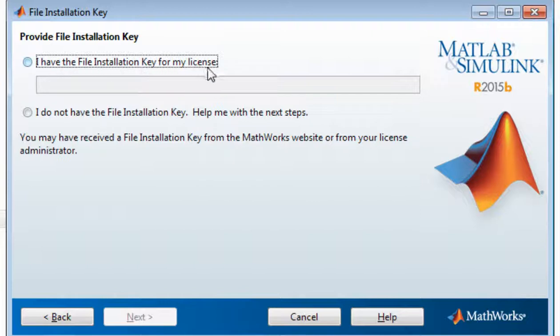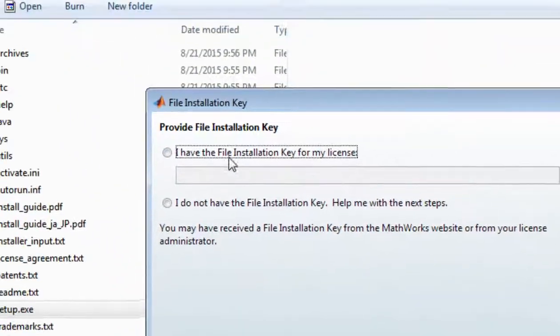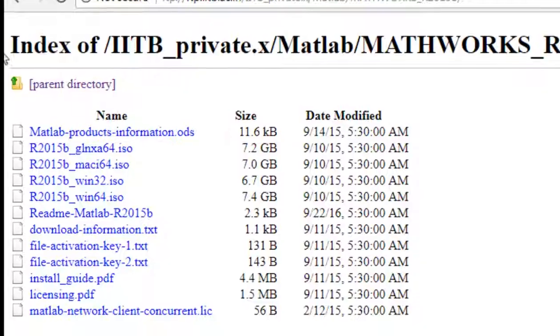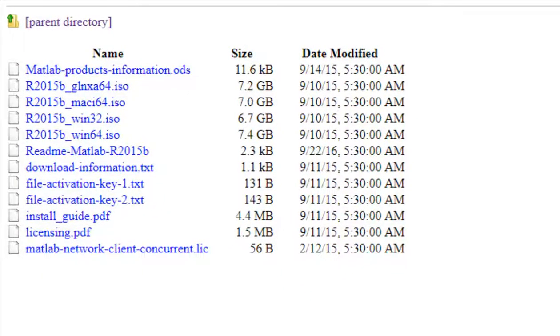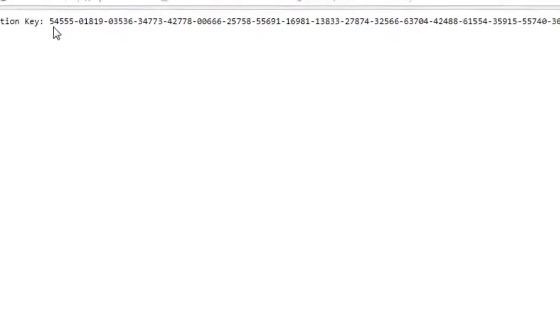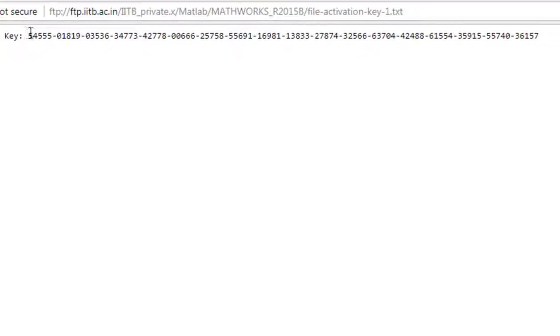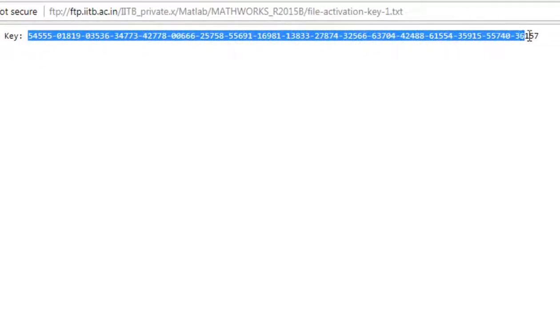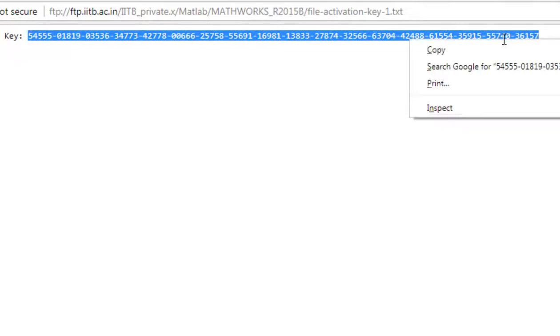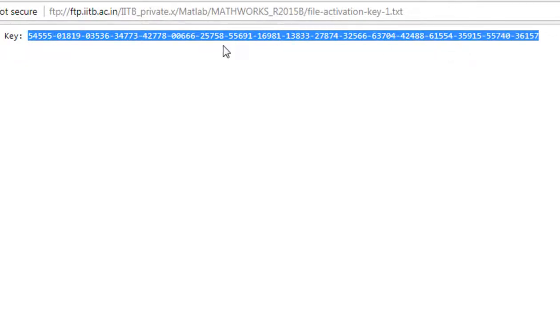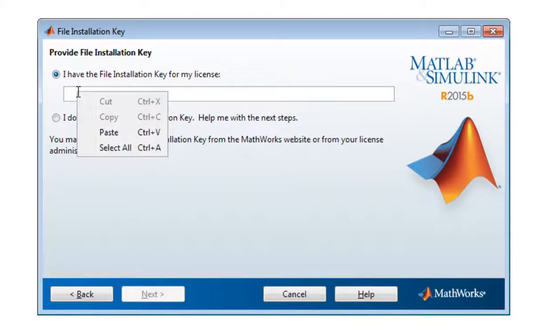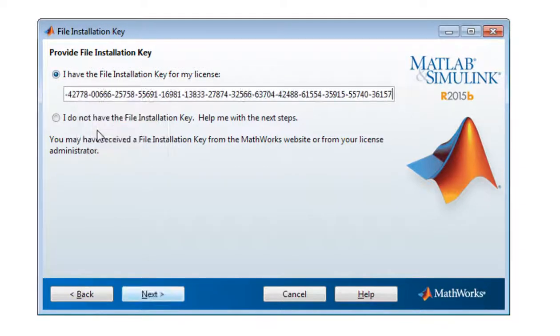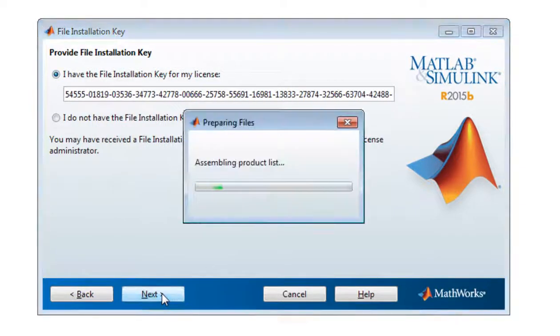Okay, I have a file installation key for my license, so I'll go to my FTP IITB.ac.in folder. So here are the two activation keys. I'll double-click on it. So key is given here. I will just simply copy the key and directly paste it by clicking here. Okay, and simply click next.